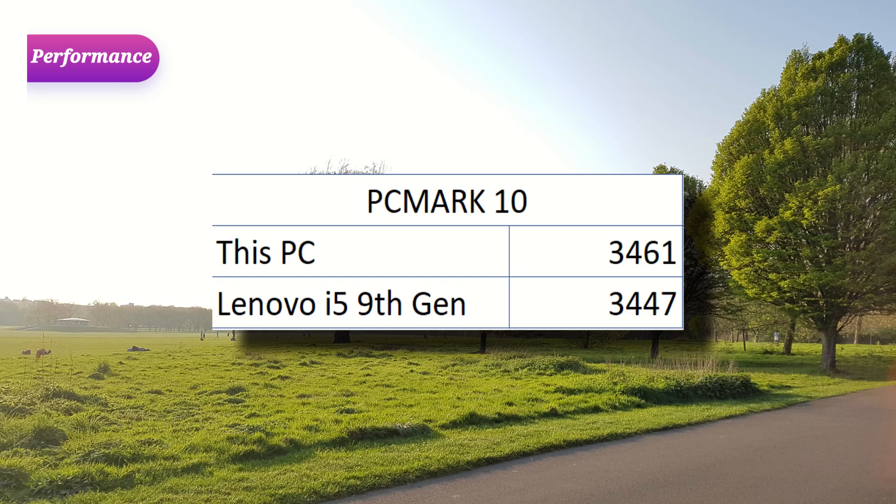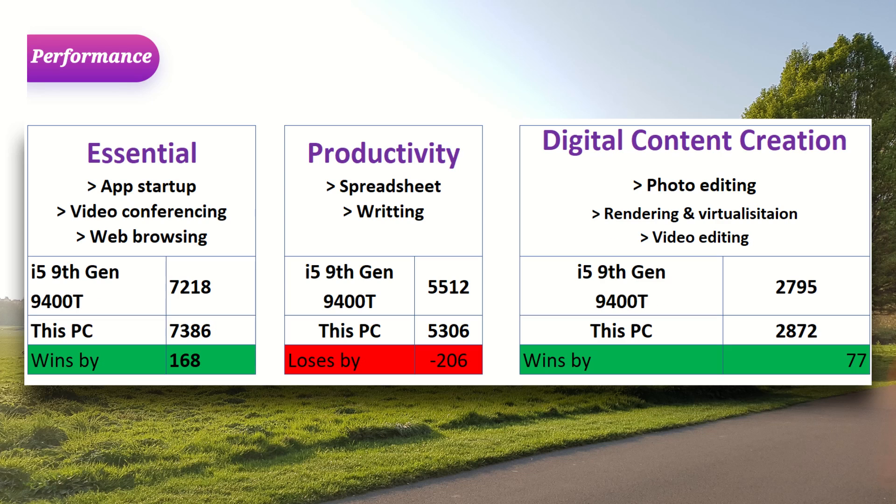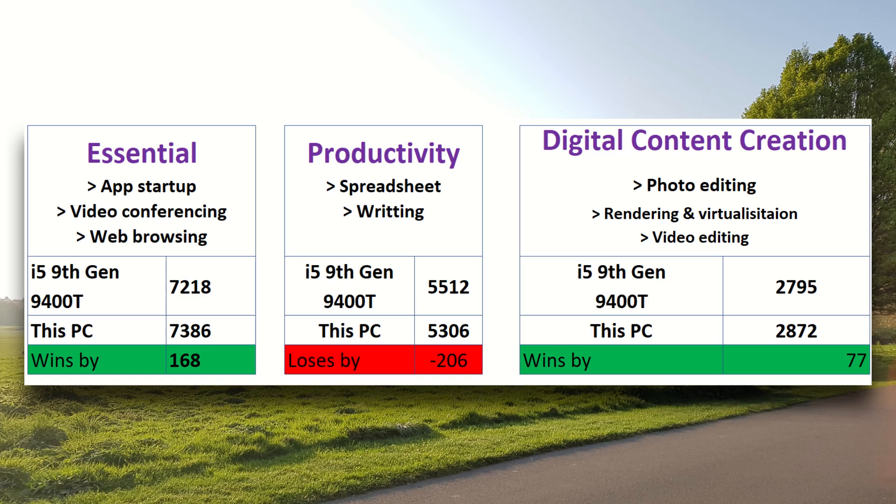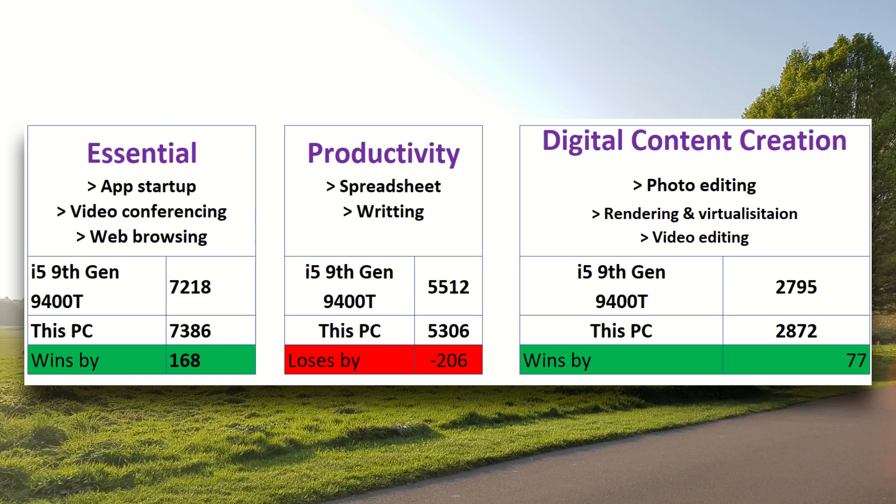If you look at the breakdowns, you will see for the essential stuff, for example app start up, video conferencing and web browsing, this PC manages to beat the other PC by about 168 points. Moving on to productivity like spreadsheet and writing, the 9th gen does have a bit of an advantage by about 206 points. For digital content creation like photo editing, video virtualization and rendering, I probably won't be using this, but it goes on to show this one by 77 points. So this PC, despite being so much older, is quite capable.